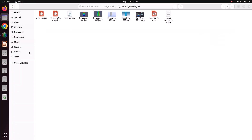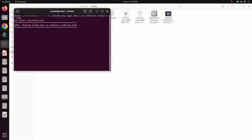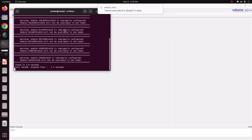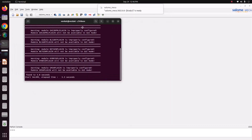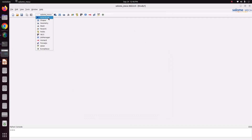Now go to Salome-Meca. Salome-Meca is the free and open source pre and post processing software and it has a solver called Code Aster which is very capable of solving thermo-mechanical analysis. Now I'm just going to the geometry module.